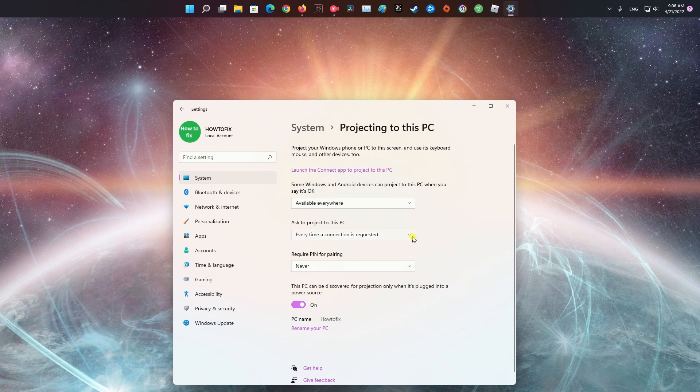On the second drop-down menu, choose the First Time Only or Every Time a Connection is Required option.